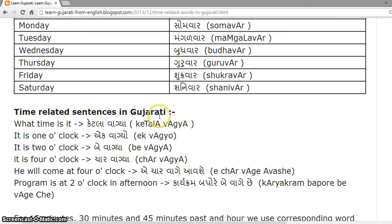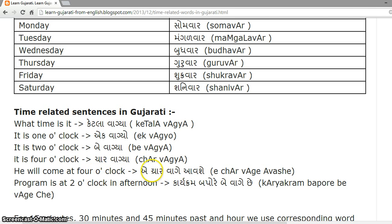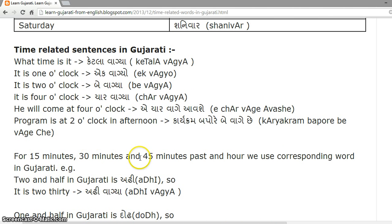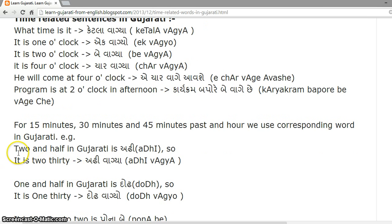Time-related sentences in Gujarati. What time is it? 'Ketala Vagya?' It is one o'clock: 'Ek Vagyo'. It is two o'clock: 'Be Vagya'. It is four o'clock: 'Char Vagya'. He will come at four o'clock: 'A Char Vagya Avshe'. The program is at two o'clock in the afternoon: 'Karyakram Bapore Be Vagya Chay'.